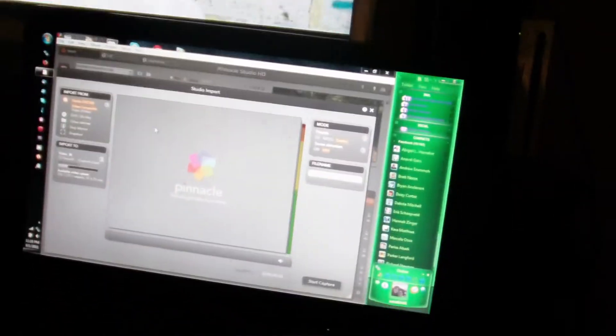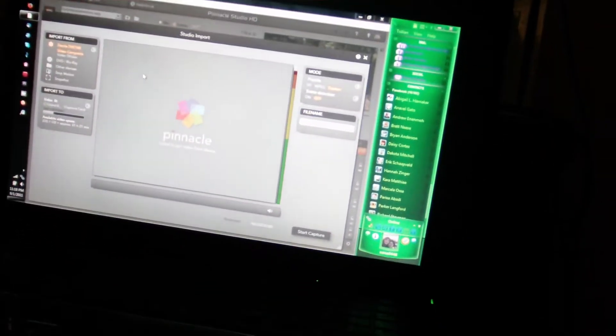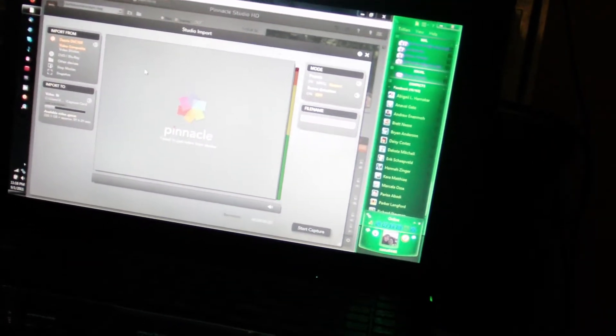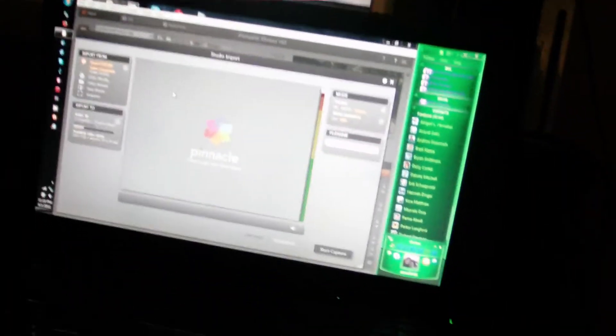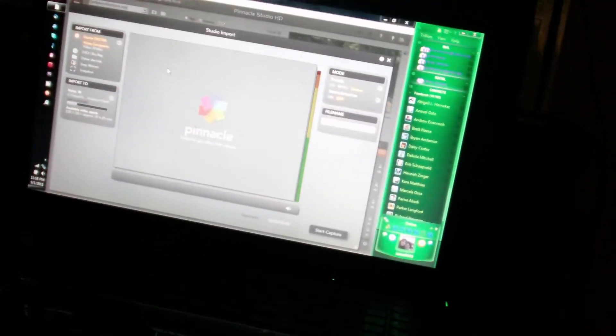I really don't want to go spending another $50 or $80 buying another Dazzle. If that is my other option left, I'm getting the Dazzle DVC-100, not the Video Creator HD, which is the DVC-107.